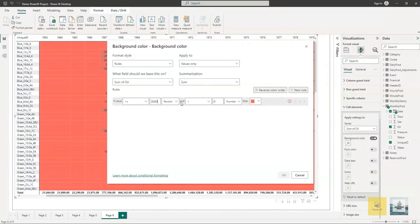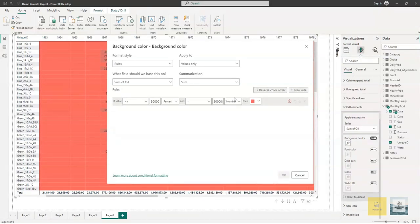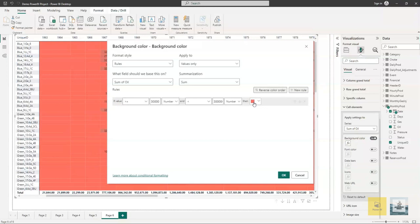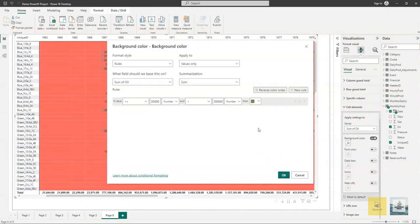We will be creating a rule. We will set the rule if the value is greater than thirty thousand and less than some arbitrary value, let's say three hundred thousand. Both rules are numbers. Let's make this green to indicate that this is good production.